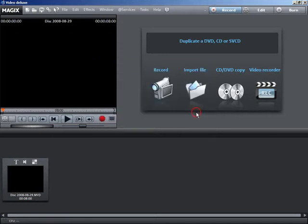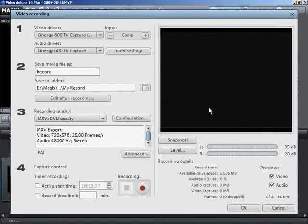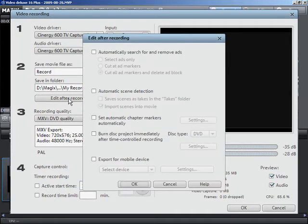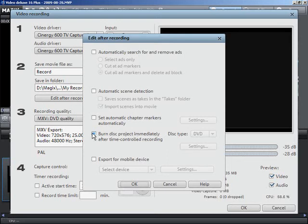Under editing after recording, select your DVD as the destination. After the recording is done, your movie will be burned onto DVD with the previously selected menu.